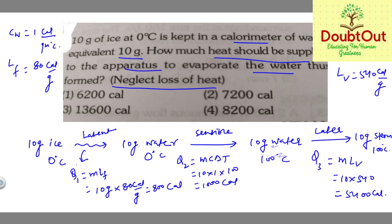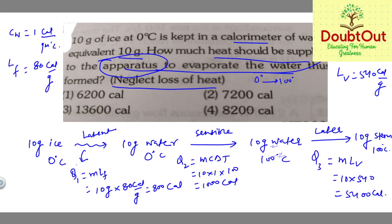There is also an apparatus heat requirement, Q4, because the temperature of the apparatus is raised from 0 to 100 degrees centigrade. The water equivalent of the apparatus is given as 10 grams. So Q4 = Mw × Cw × ΔT = 10 × 1 × 100 = 1000 calories.